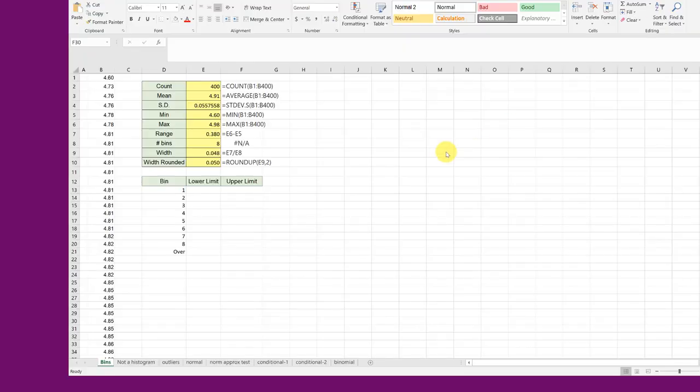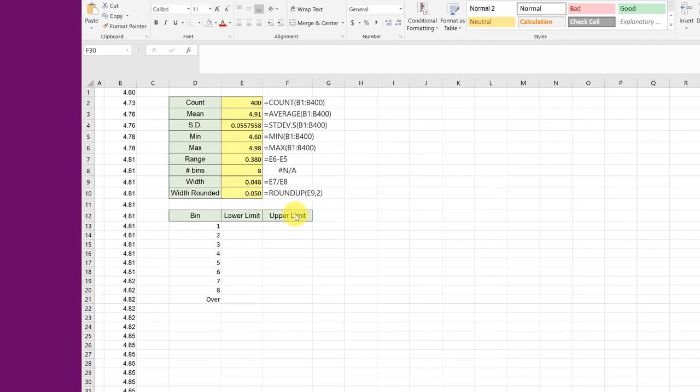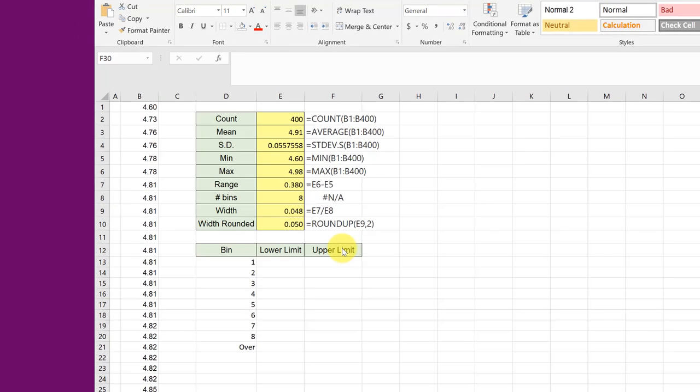To create a histogram of continuous data you need to establish the lower and upper limit of the bins. In this particular example we have a count of 400 with a minimum of 4.6 and a max of 4.9.